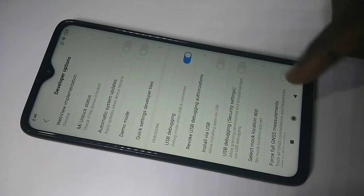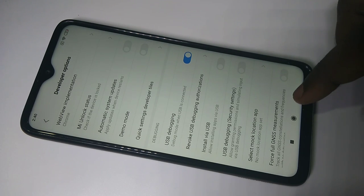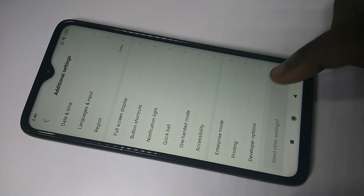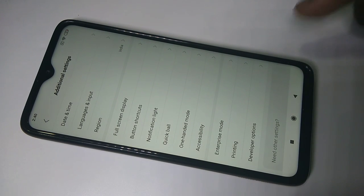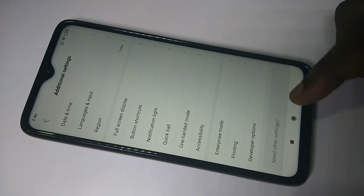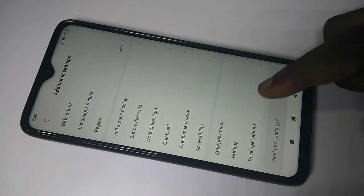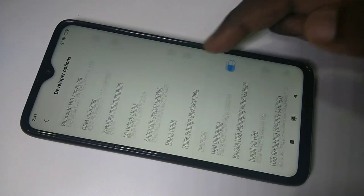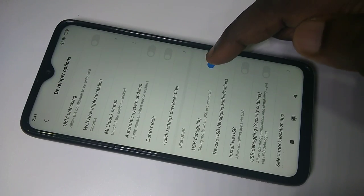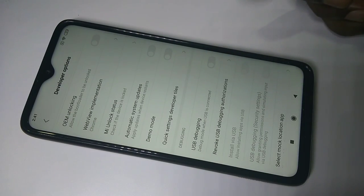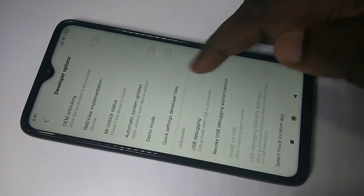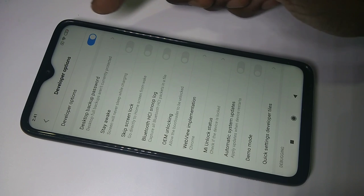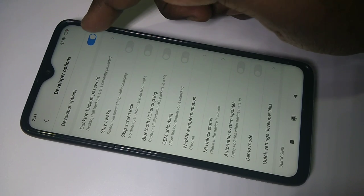If you want to disable USB debugging, go to Developer Options again, then disable it. Then you can also disable Developer Options.